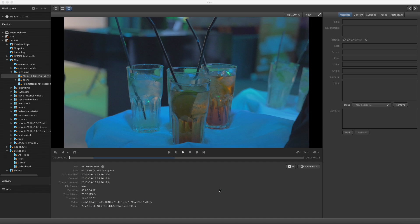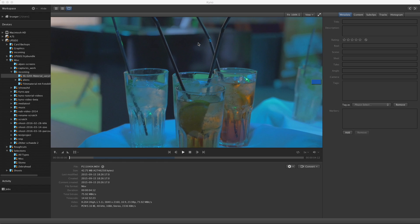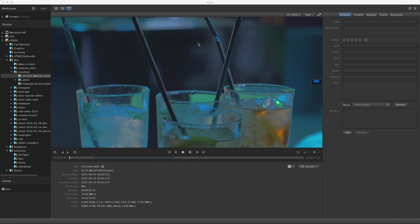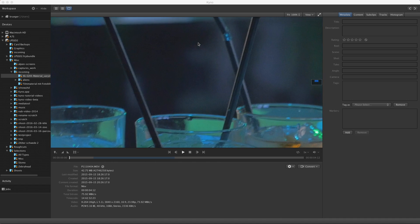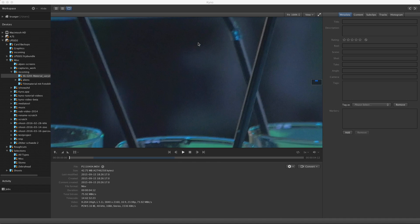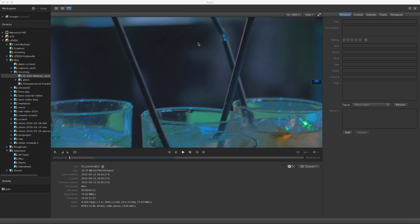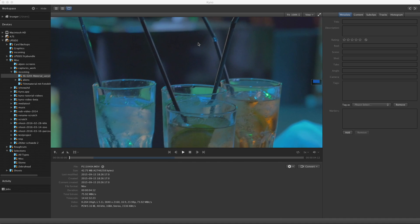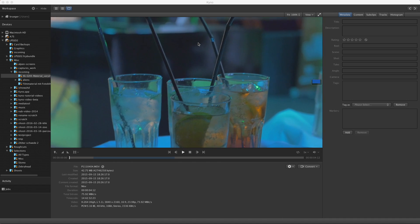Very useful for quality checking material, especially 4K, is the zoom function. You just point your mouse to the part of the image you want to zoom in on, and then use the mouse wheel or trackpad to zoom in and out.